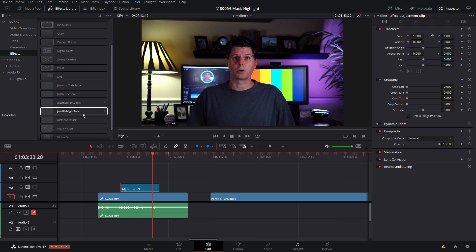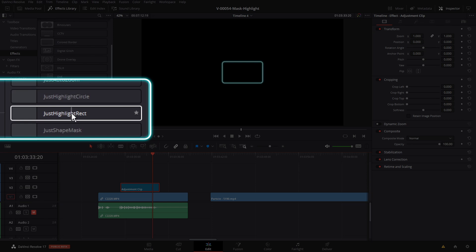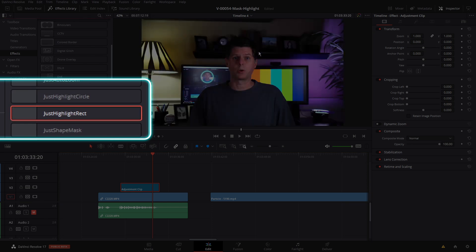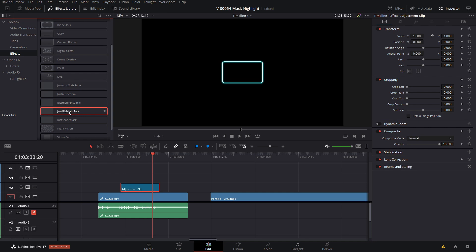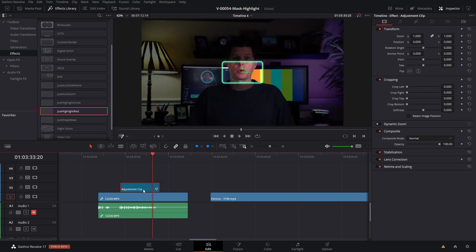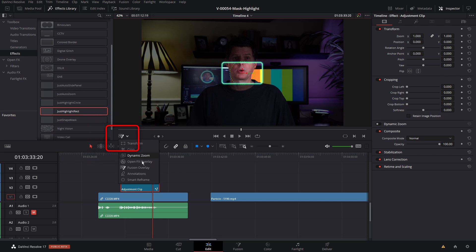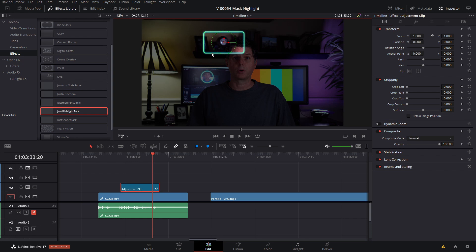Scroll down and you'll see just highlight circle and just highlight rect. To put a highlight rectangle somewhere in this video, take the just highlight rect and drag it onto your adjustment clip — that puts down your highlight spot. Make sure the fusion overlay is selected, as that allows you to make adjustments. You can take it and move it wherever you want, so if we want to highlight the little clock there we can do that, and you can grab it and adjust the size.